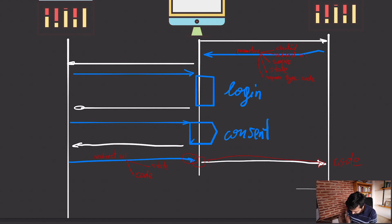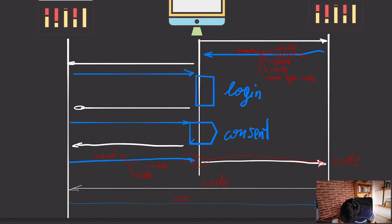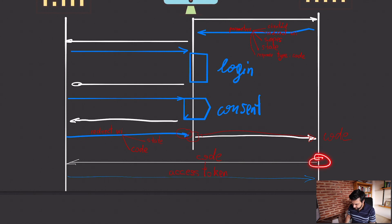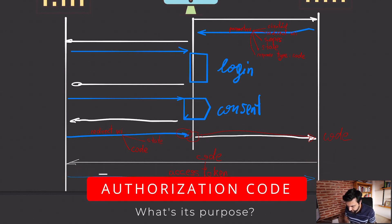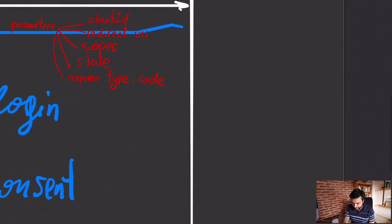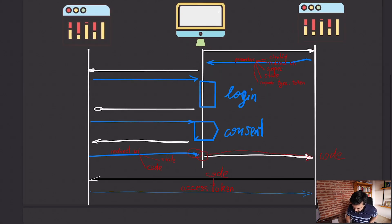The API has the code, and what it does is make a request to Google passing in that code. Google replies to the API — to Interview Pro — with the access token. The point of the code is for the API to receive it and exchange it for an access token. You might wonder: why didn't Google just send the access token directly? That's what happens in the implicit flow — if you pass in 'token' instead of 'code,' you'd receive the access token right in the browser. But that flow is discouraged and kind of deprecated.